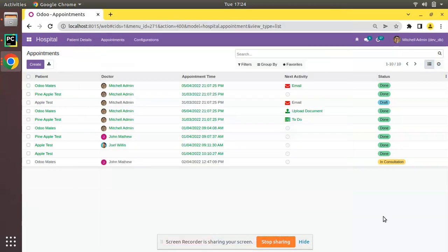Hello, good morning all. Today in this video we are going to discuss the default_get function in Odoo. Currently on screen you are seeing Odoo version 15 Community Edition, where we are continuing our Odoo 15 development tutorials. From the name default_get itself, you will have an understanding about what this function does — it is responsible for providing the default values for fields in Odoo.